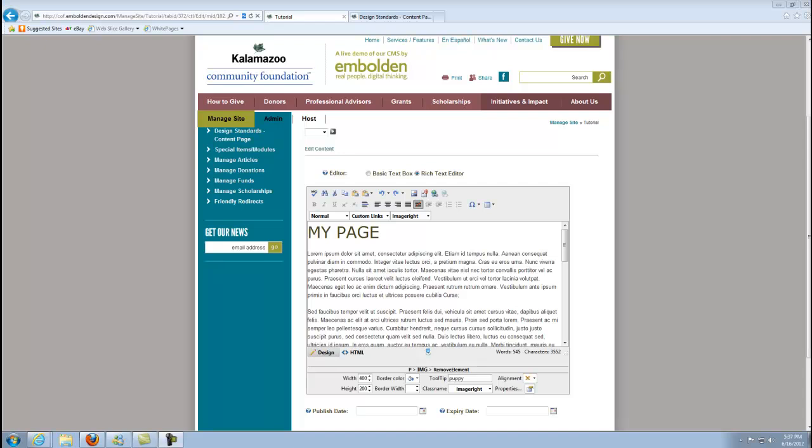So to add an image with a caption, unfortunately there is not a simple setting. As you saw when we were adding images using the image manager, there's not a caption setting anywhere in there. There's the alt text but that's not going to display a caption below the image the way you probably want.